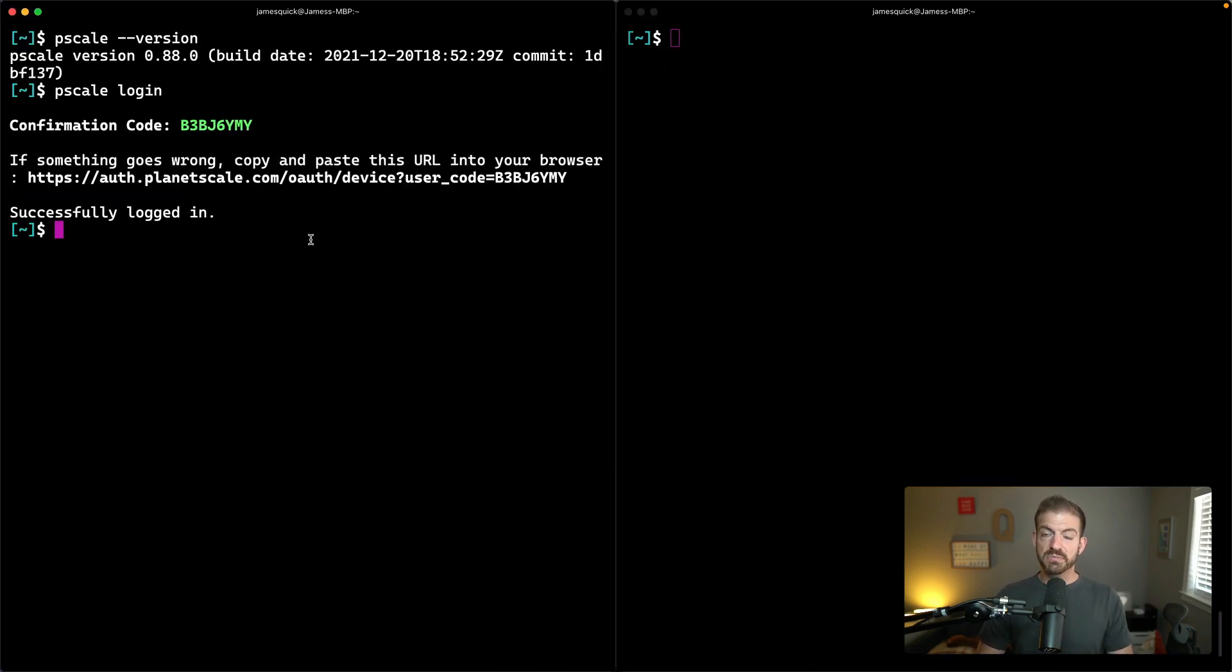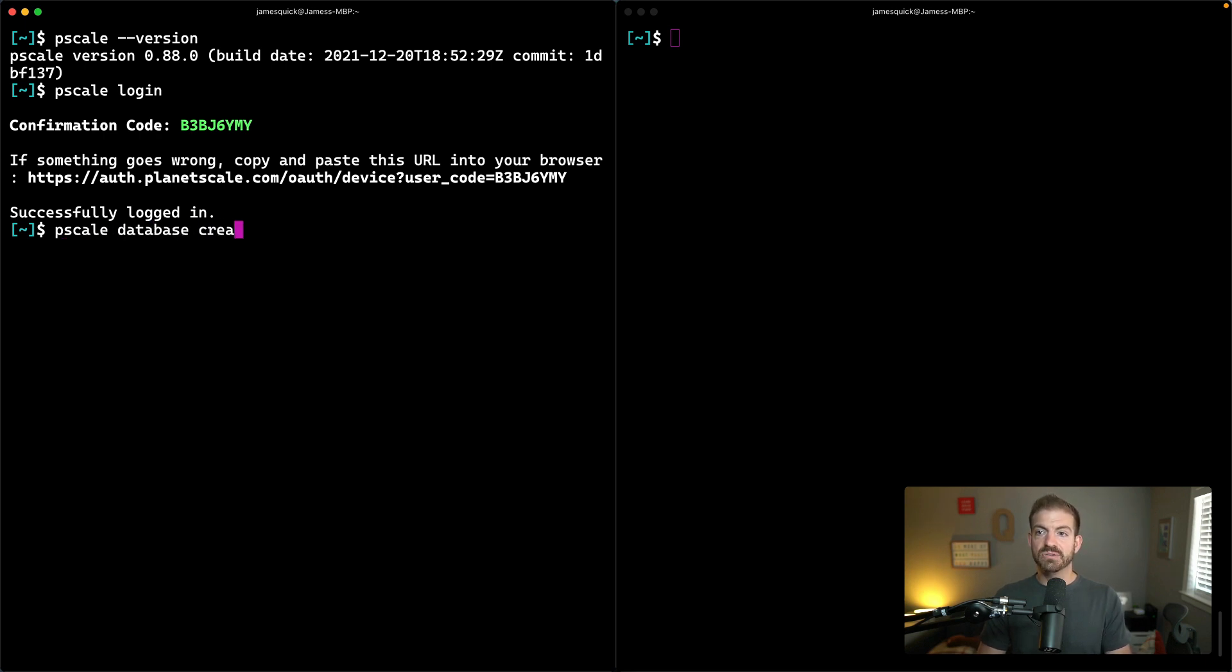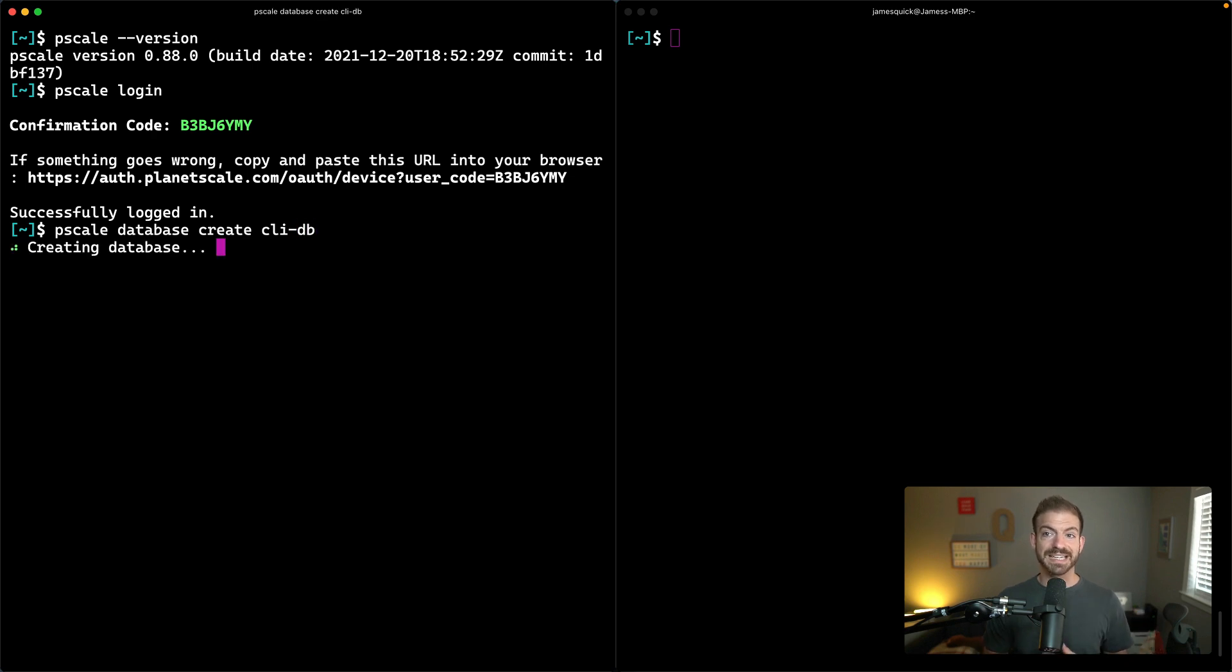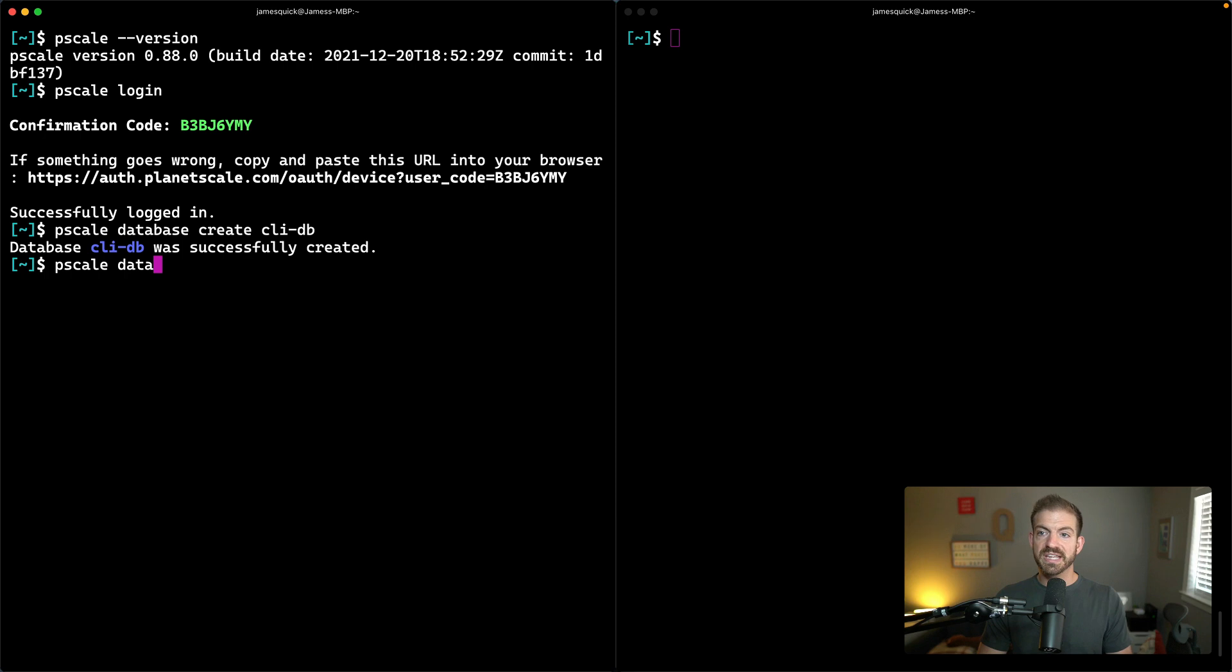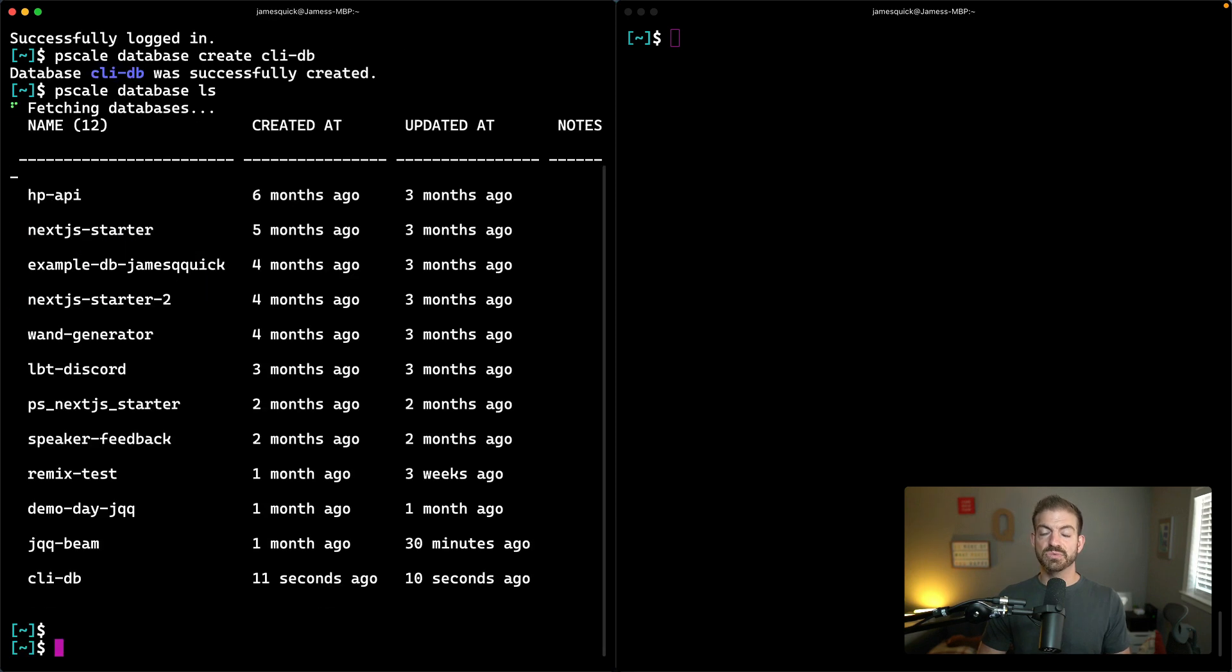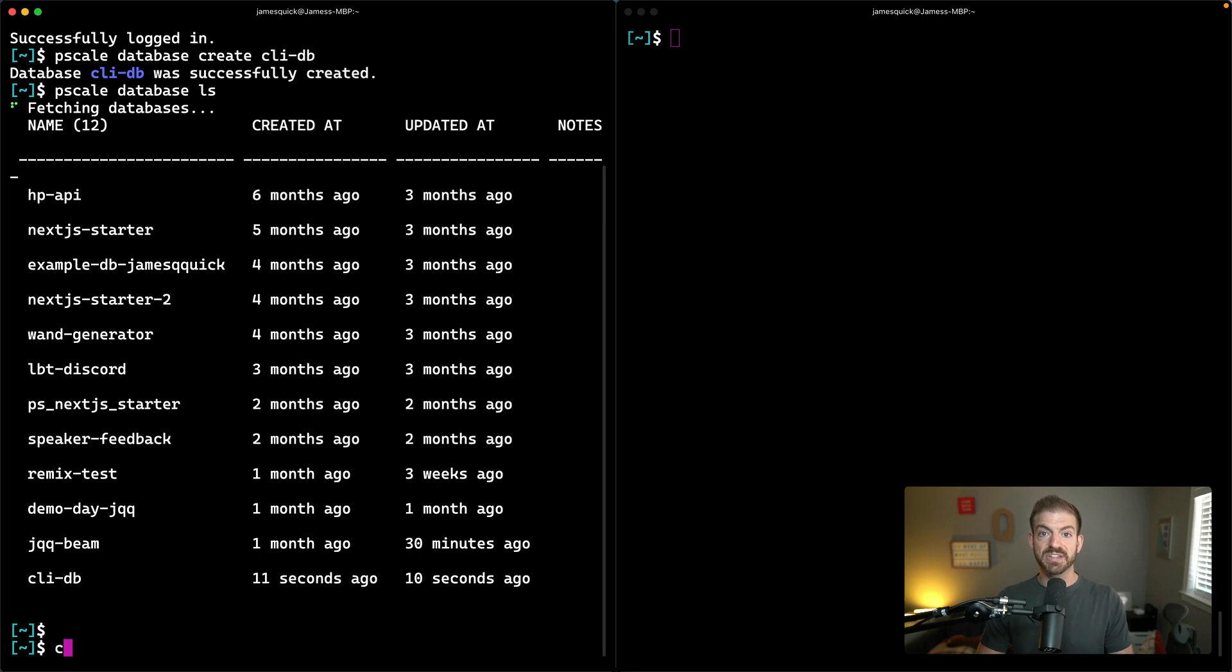That's great. So the first thing we're going to do is create a new database. We'll call pscale database create, and then we'll give it a name. In this case, we'll call it CLI-DB. It looks like that database was created, which is great. We can see that by running the command pscale database ls, which will show us all of our databases. You can see that CLI-DB is at the bottom there.